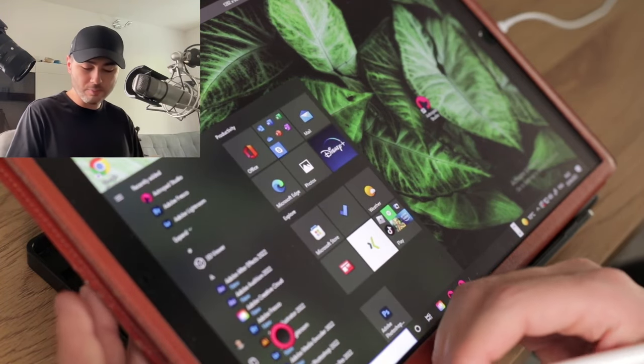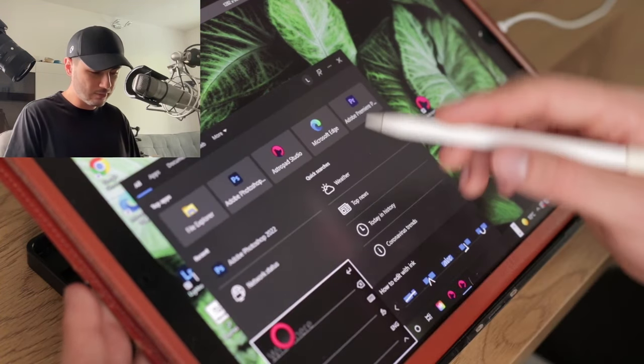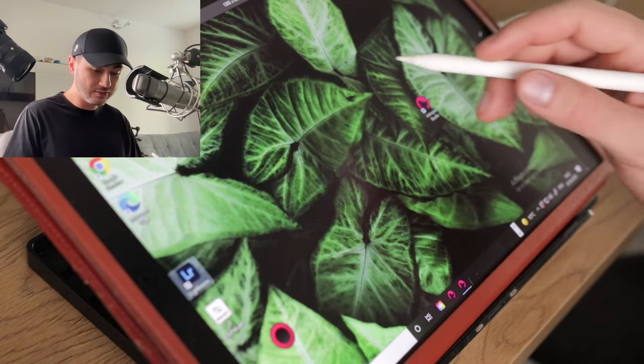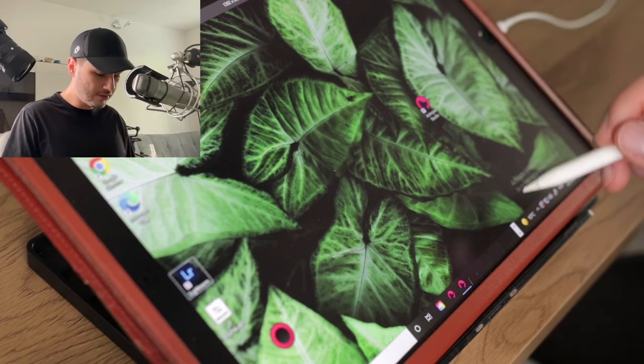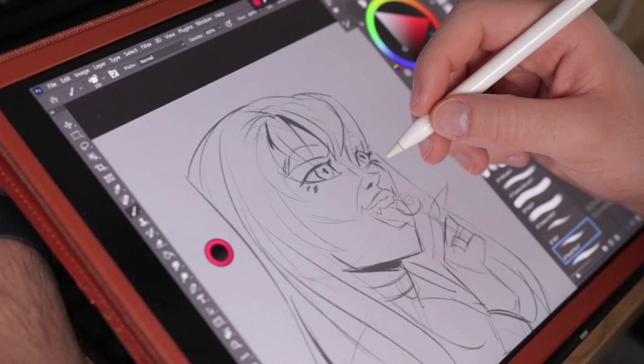And there you go. You can use it for everything — it's not only for Photoshop or painting software. You can literally use this as your computer, type in whatever you want. Now let's open Photoshop back again.